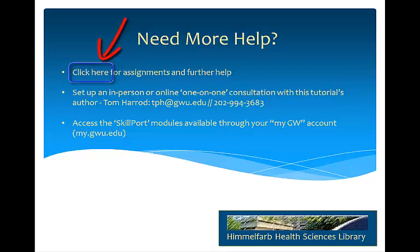If you need more help, you can click here to see further resources as well as assignments which will help you to practice the skills covered in this tutorial. You can set up an in-person or online consultation with the tutorial's author, or you can look at the Skillport modules available through your MyGW account.